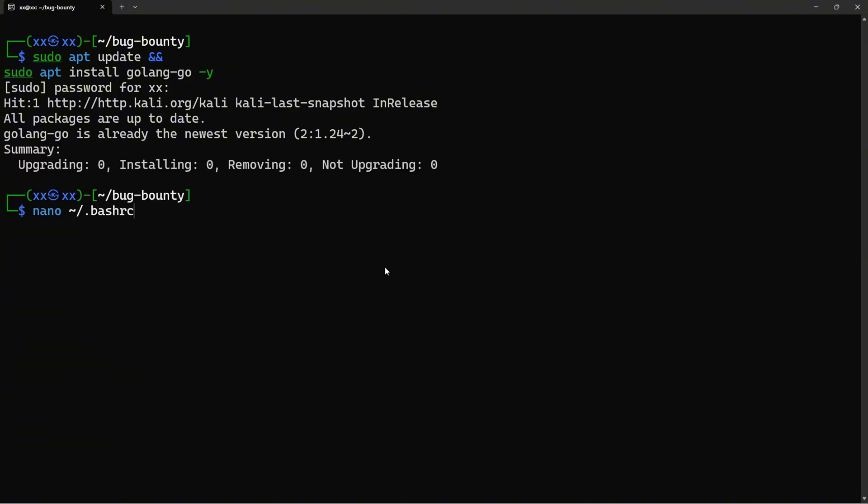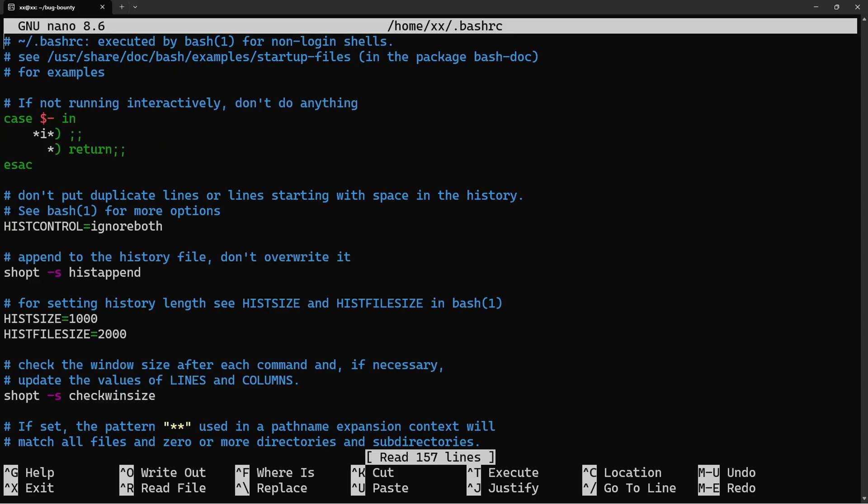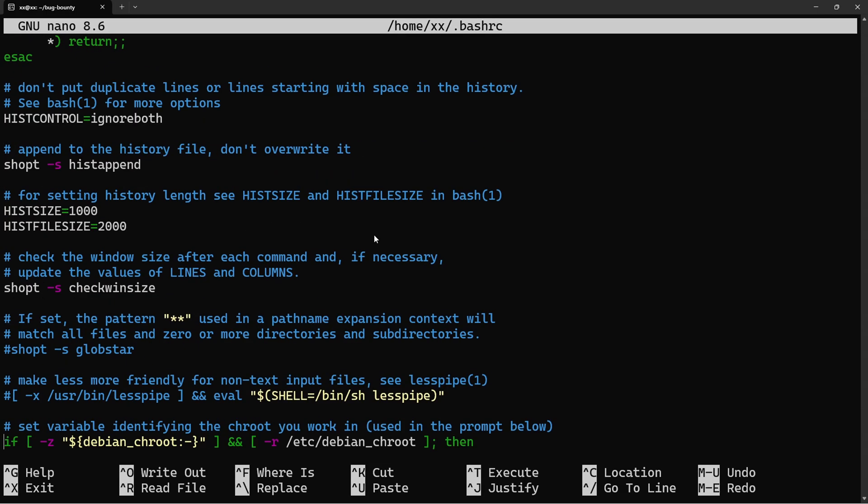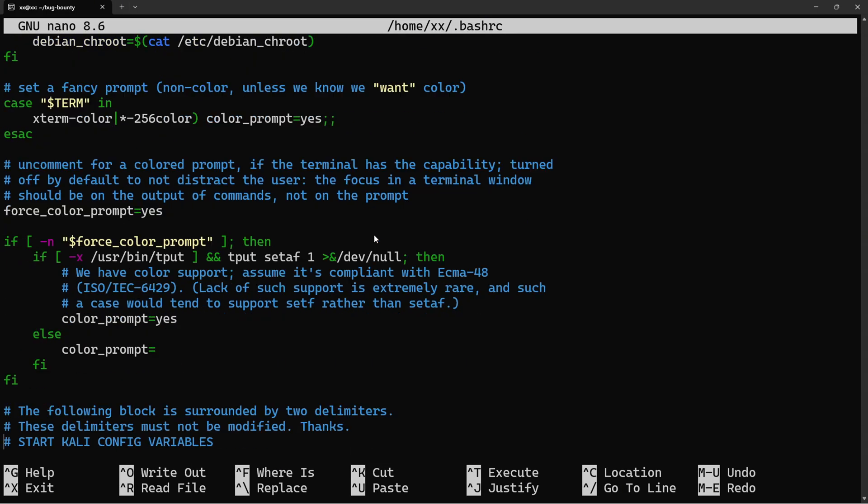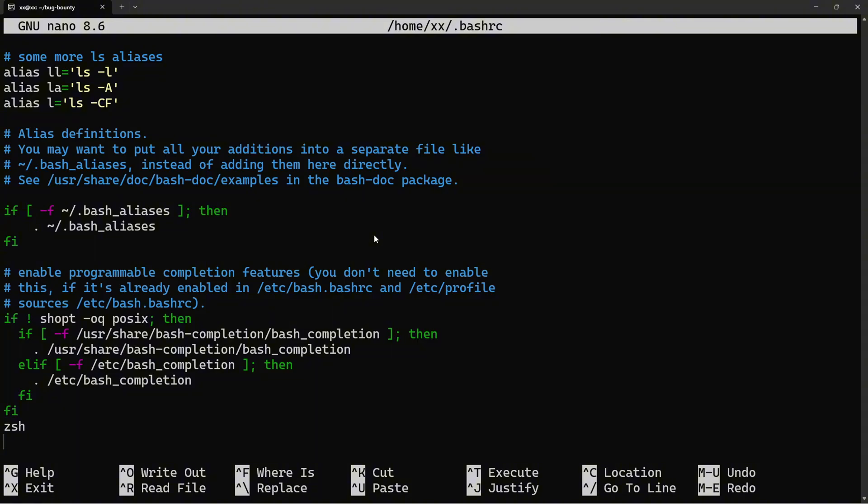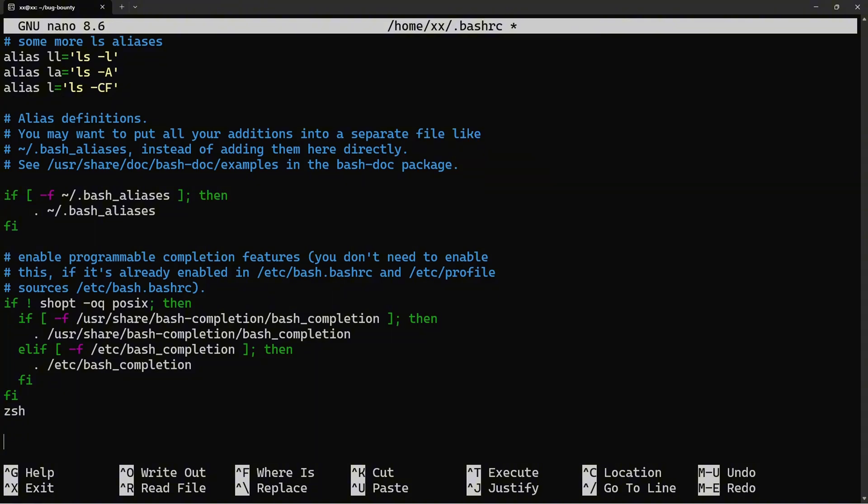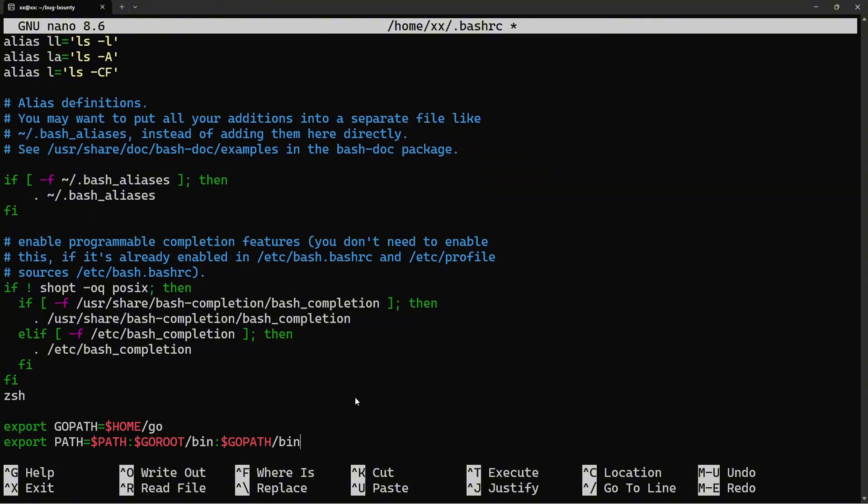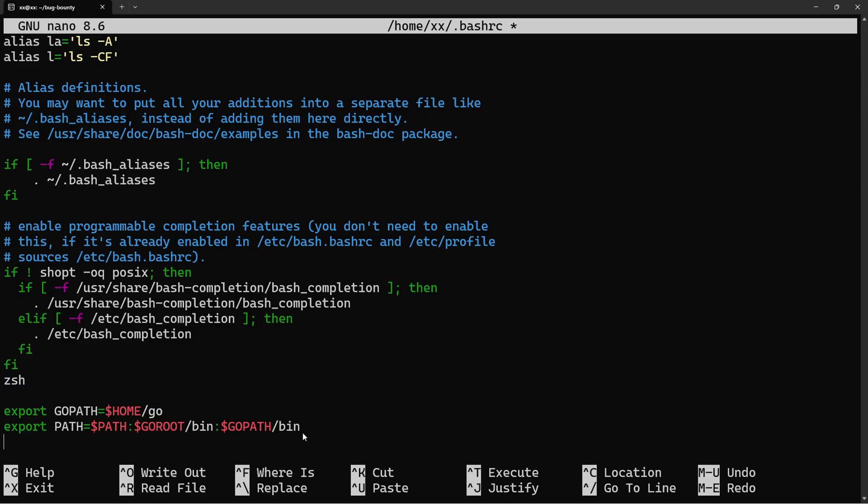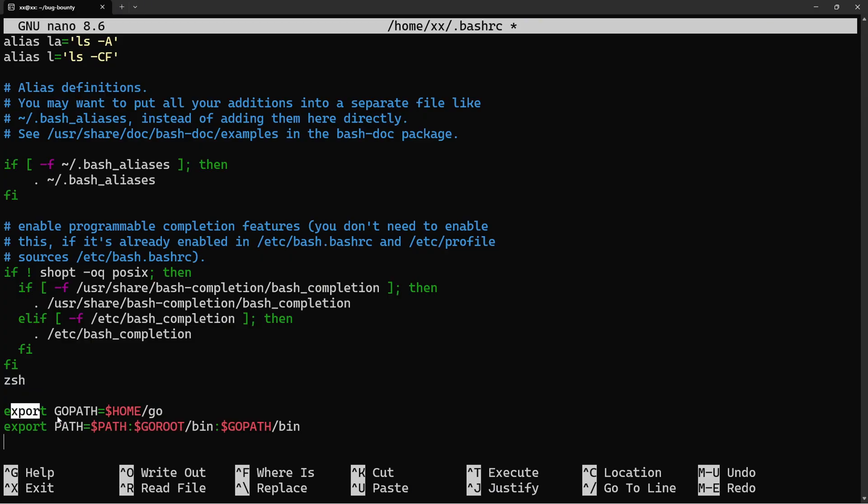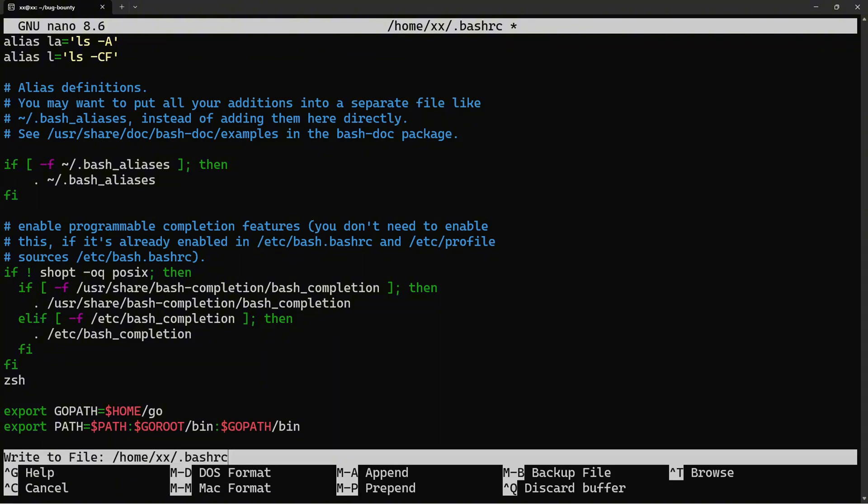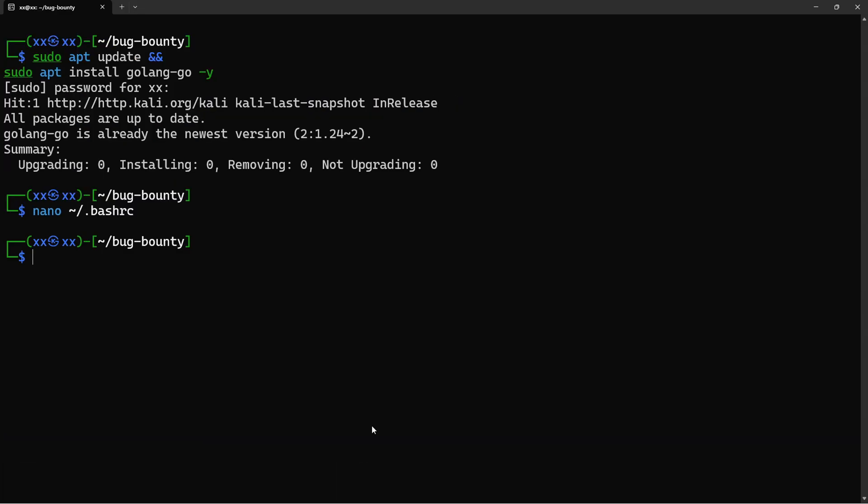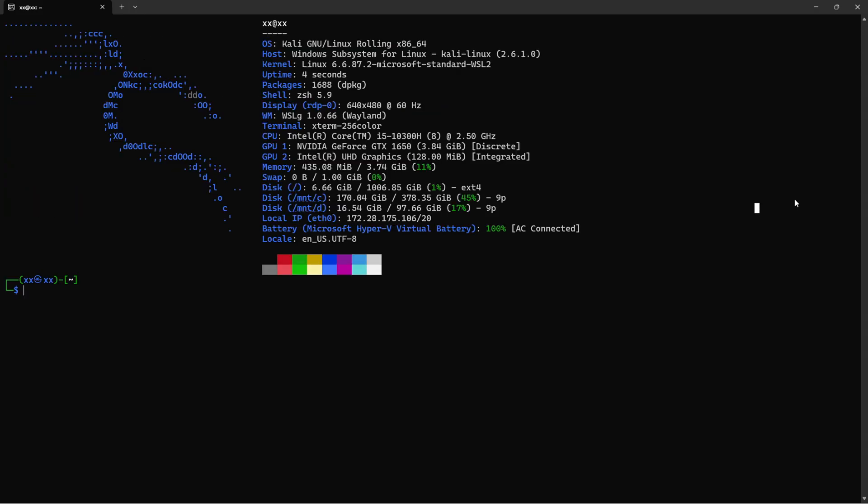Open your bashrc file and add these lines at the end. GOPATH is where Go stores downloaded packages and compiled binaries. We're adding the Go bin directory to our path so we can run Go tools from anywhere. Press Control+X, then Y, then Enter to save. Now reload your bash configuration. The source command reloads your bashrc without needing to restart your terminal. Perfect, now we're ready to install our tools.